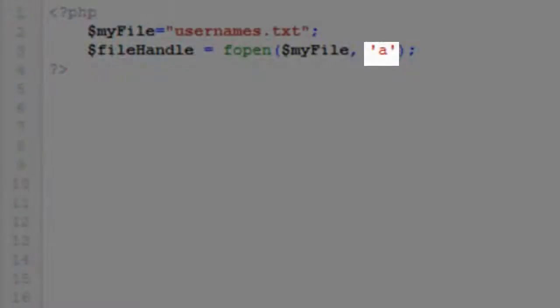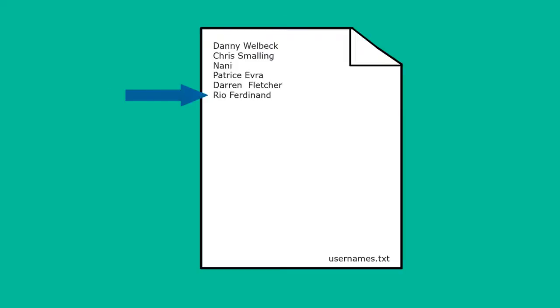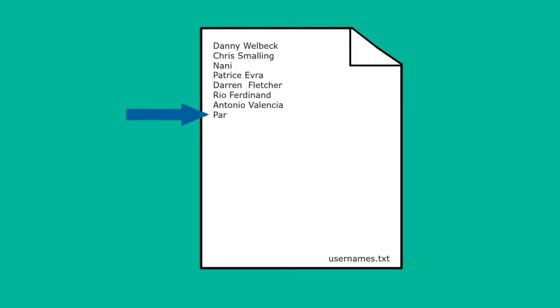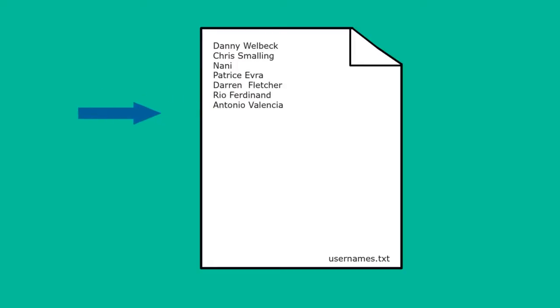The append switch, A, is very similar to the write switch. The main difference is that instead of opening the file at the beginning and writing over existing data, the append switch opens the file at the end and writes new lines of data in addition to the existing data.